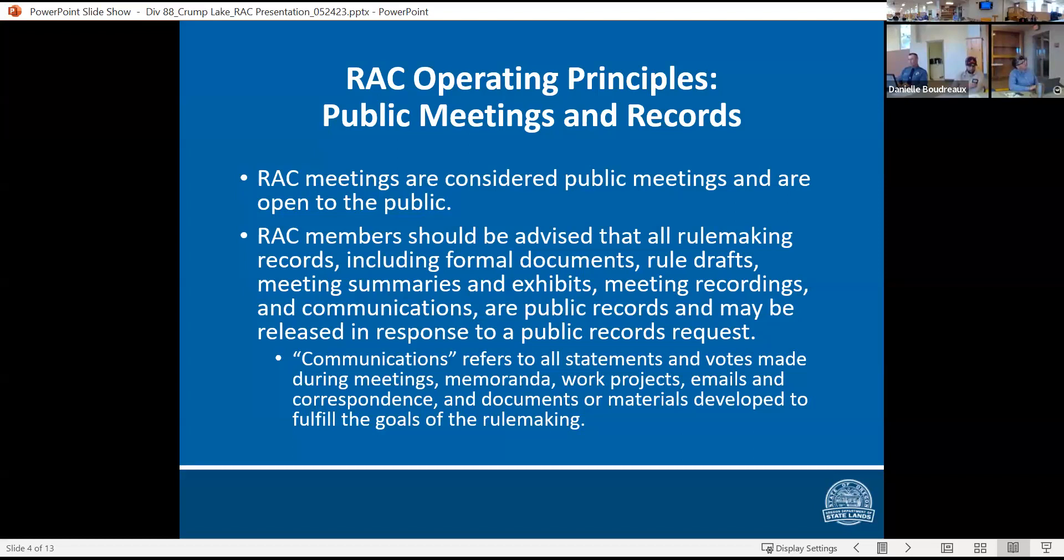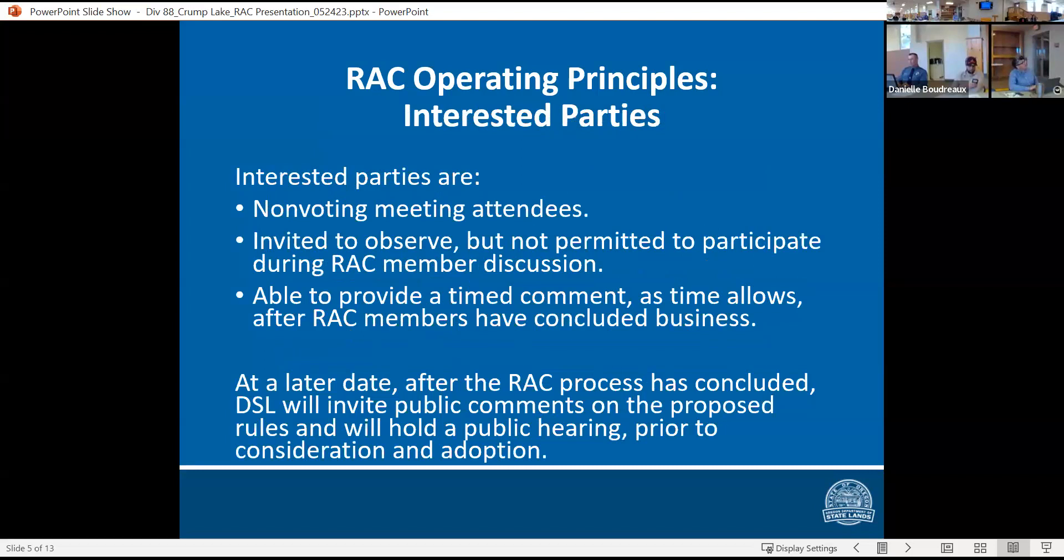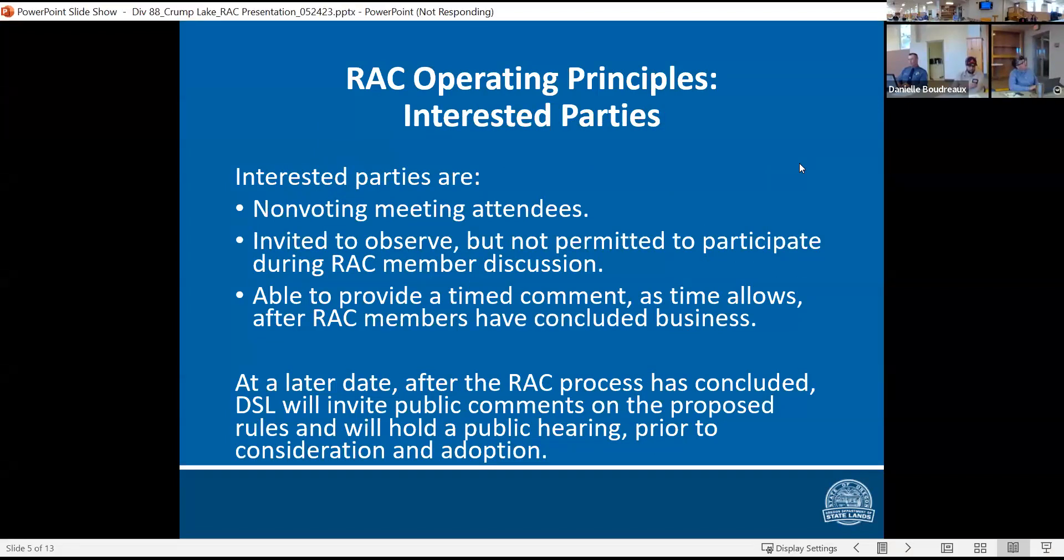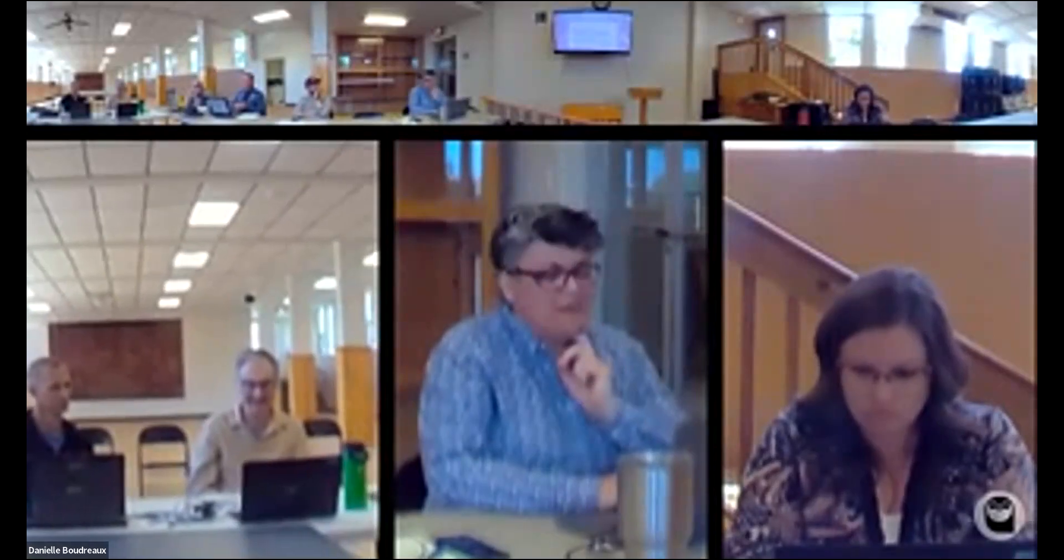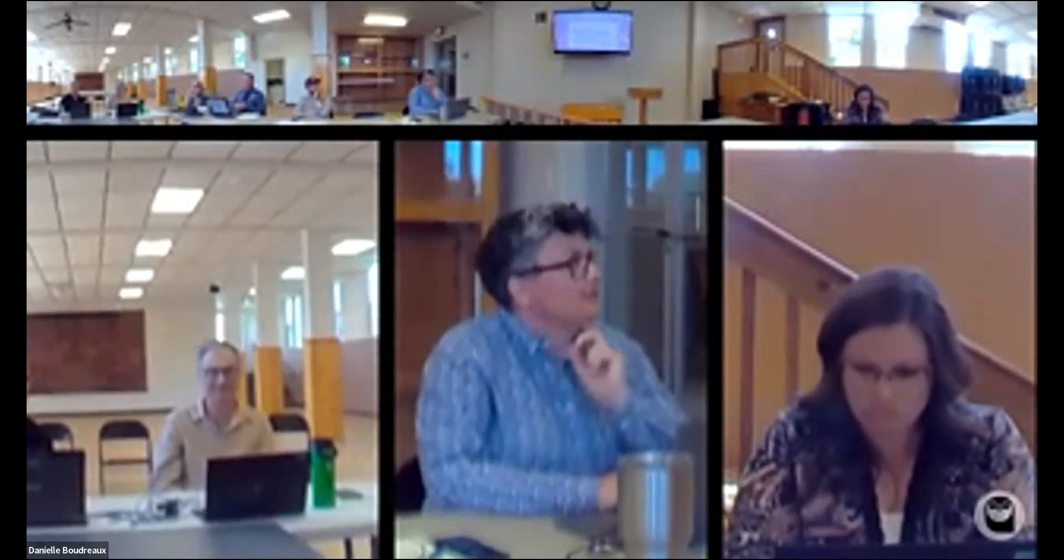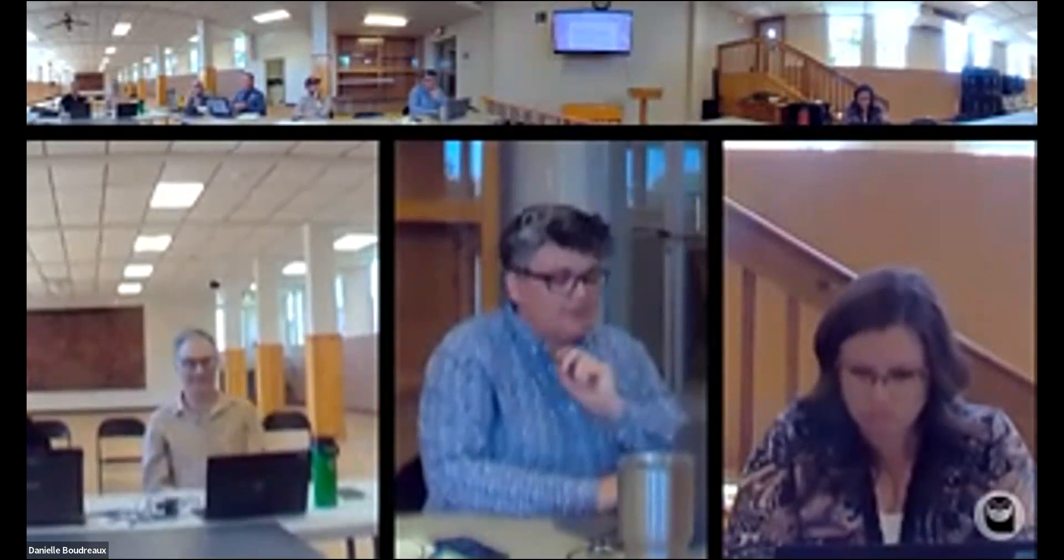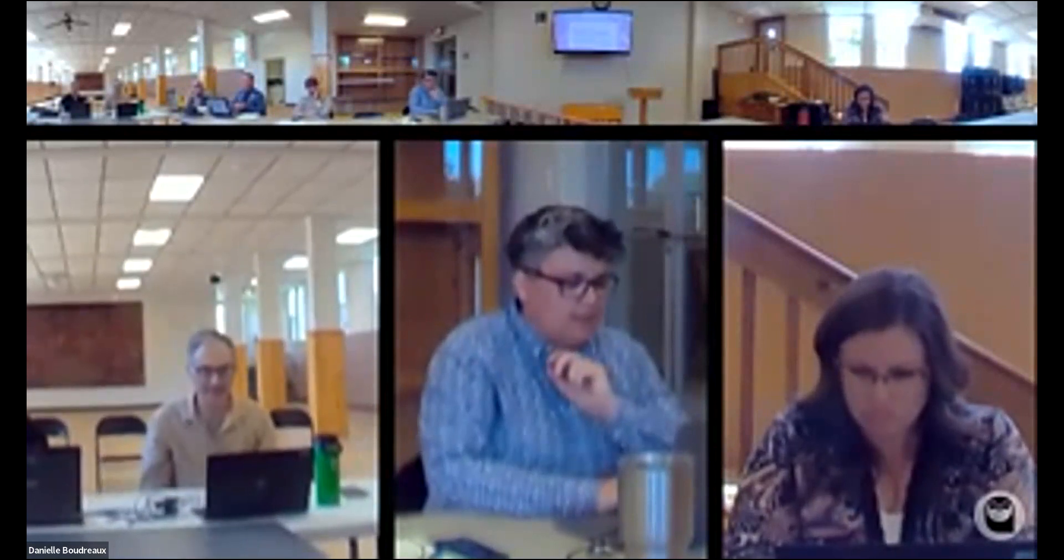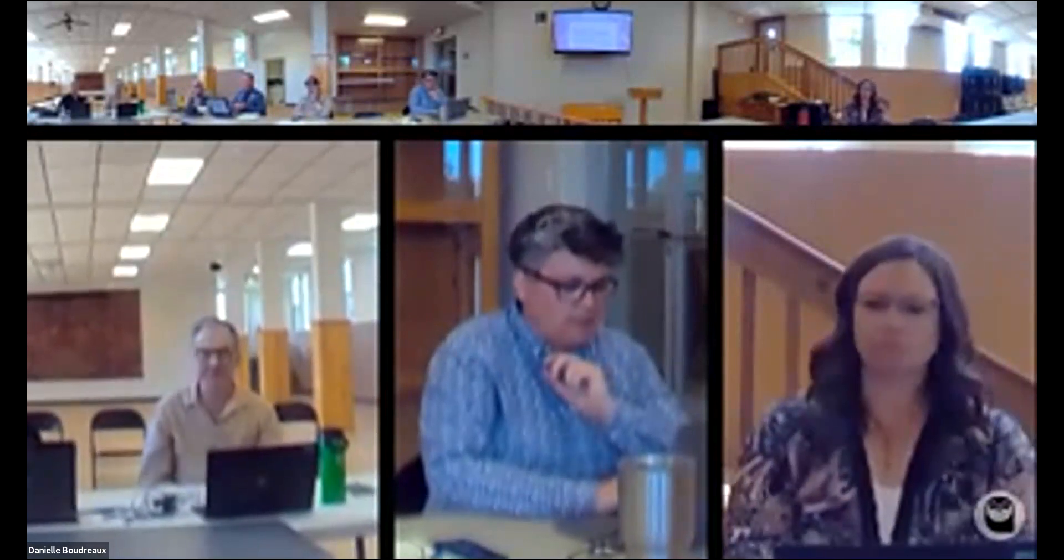Interested parties are non-voting meeting attendees. They're invited to observe but not permitted to participate during RAC member discussion. They're able to provide a timed comment as time allows after RAC members have concluded business. At a later date, after the RAC process has concluded, rules will hold a public hearing prior to consideration and adoption. Are there any questions about participation and protocols?